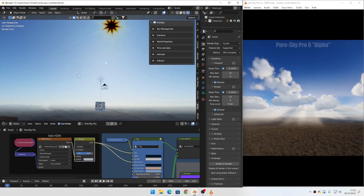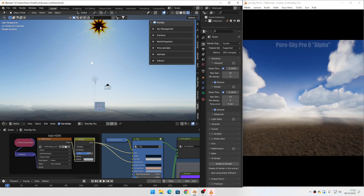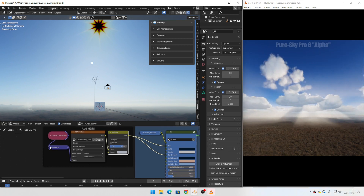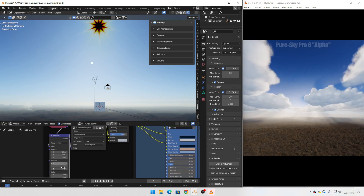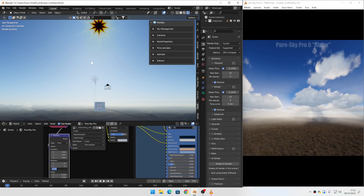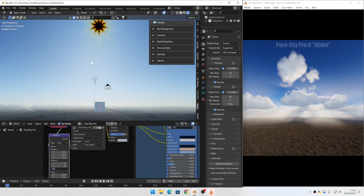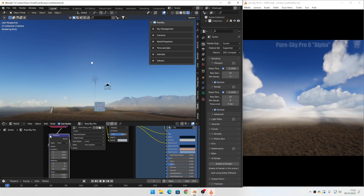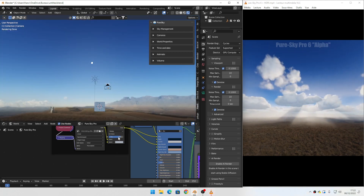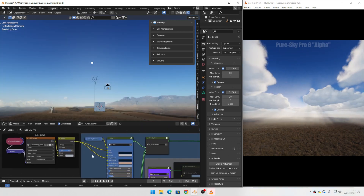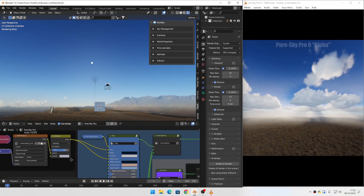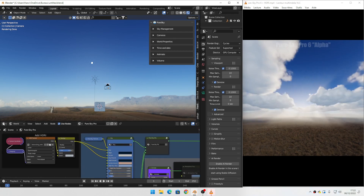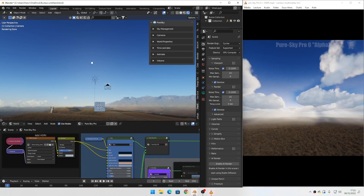You can correct the rotation to move the real sun. Set this value to align it correctly. Close this tab when done.